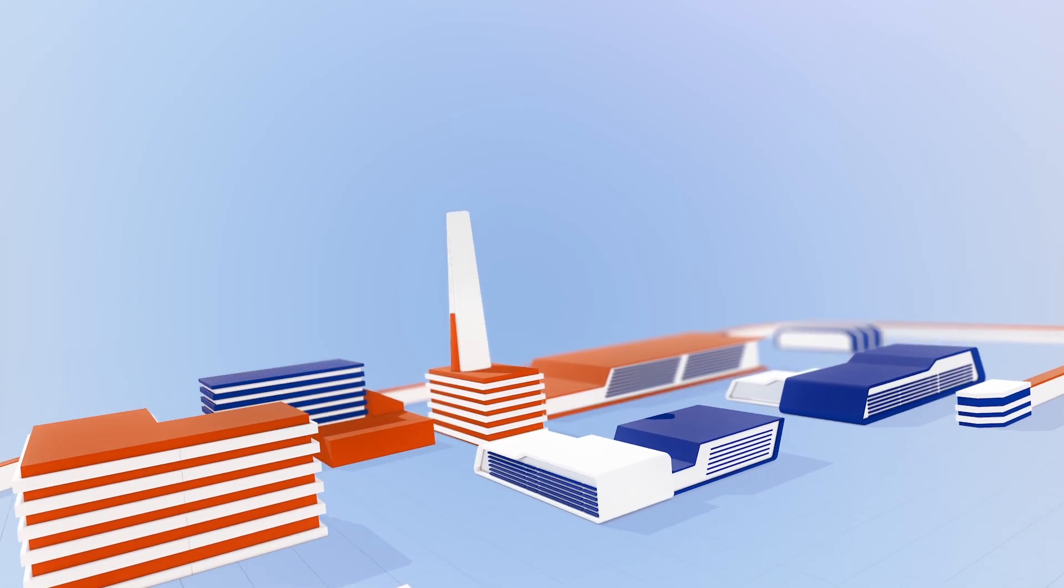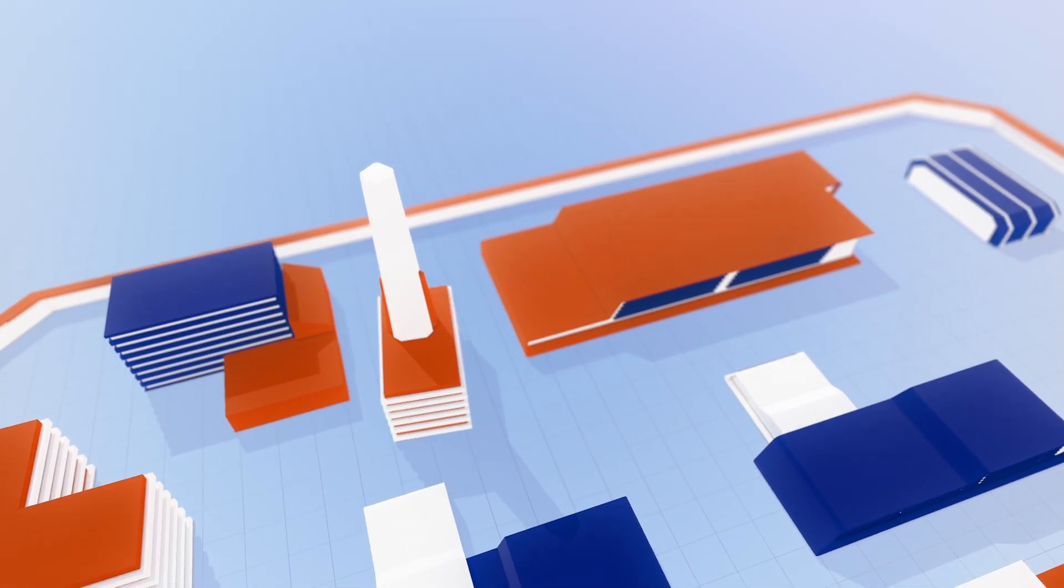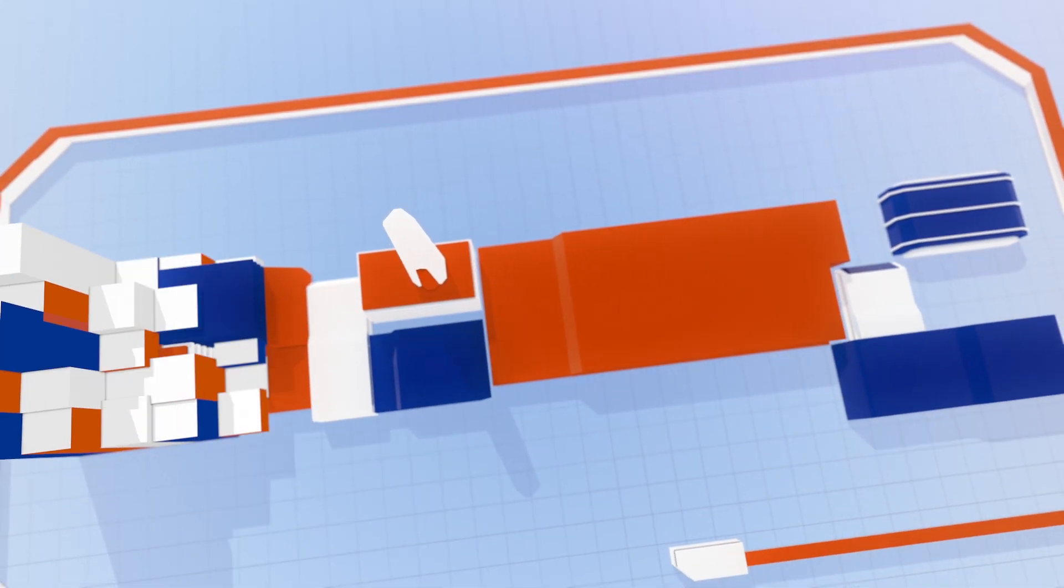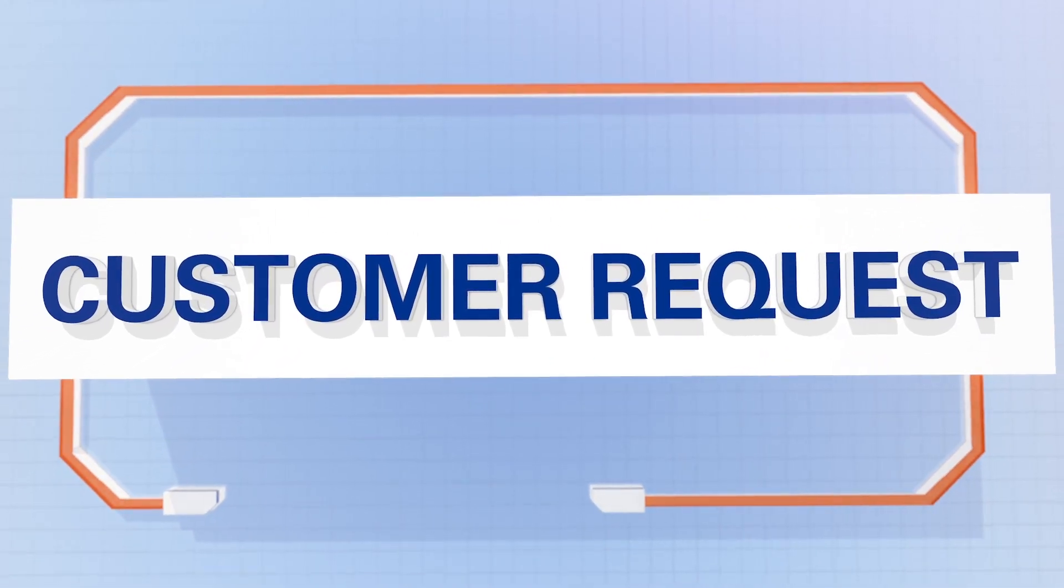For companies, this means that in the future, they must align their organization much more rigorously to meet customer needs.